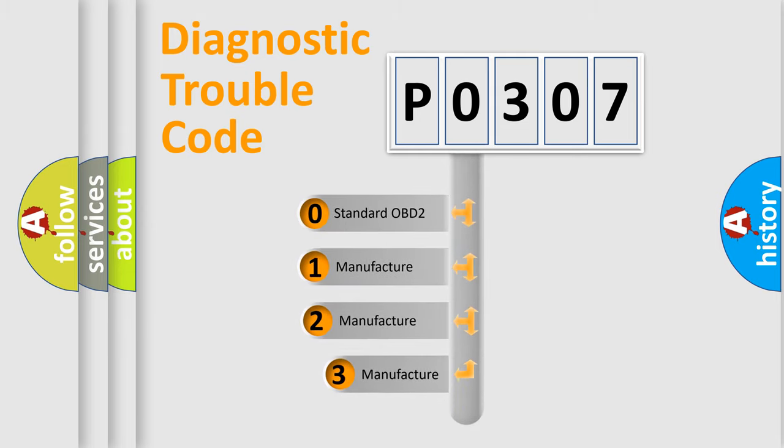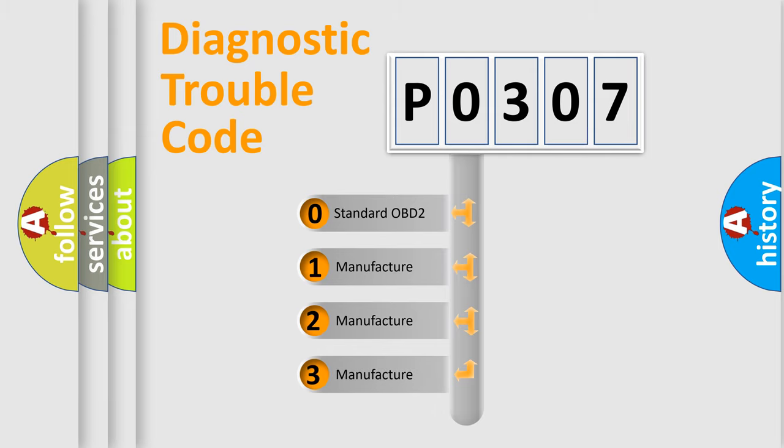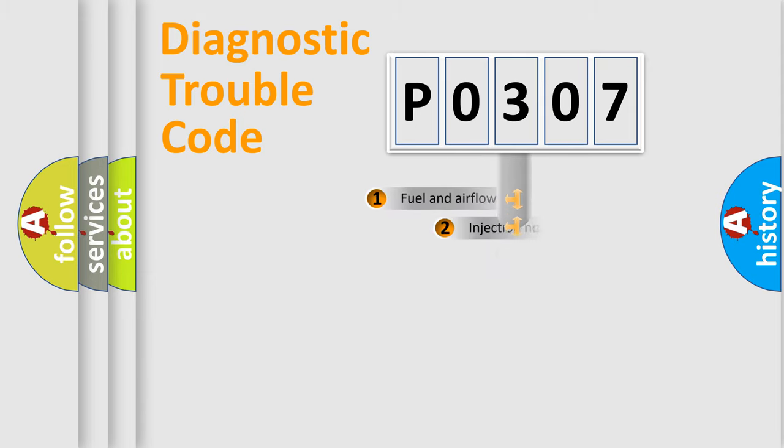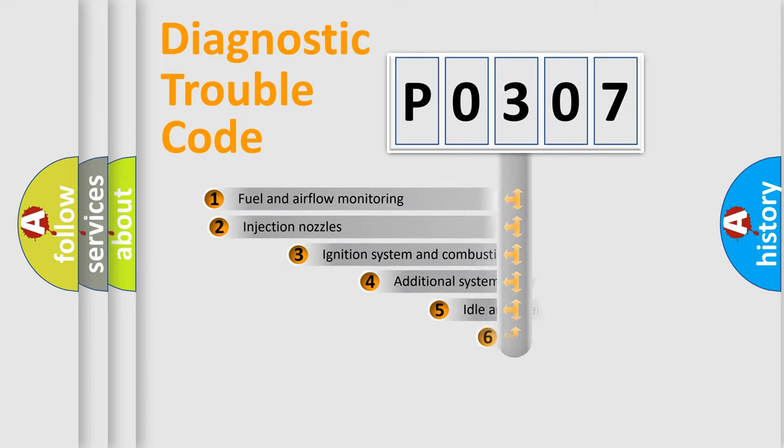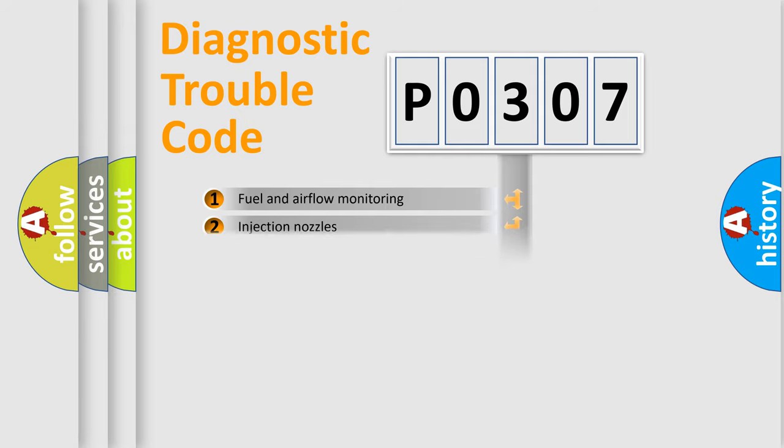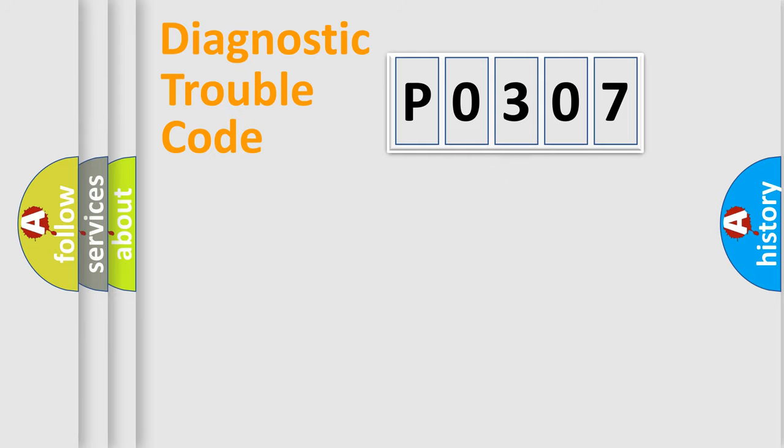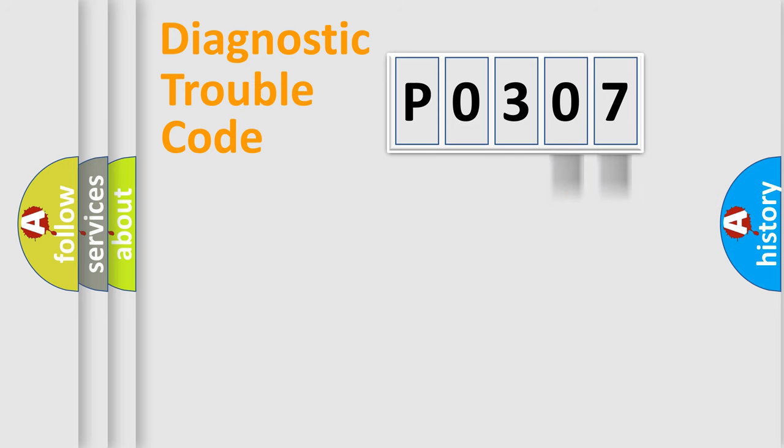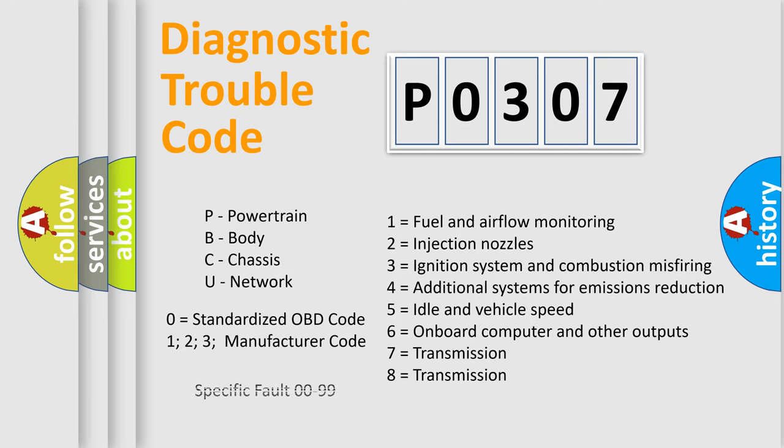If the second character is expressed as zero, it is a standardized error. In the case of numbers 1, 2, 3, it is a manufacturer-specific error. The third character specifies a subset of errors. The distribution shown is valid only for the standardized DTC code. Only the last two characters define the specific fault of the group. Let's not forget that such a division is valid only if the second character code is expressed by the number zero.